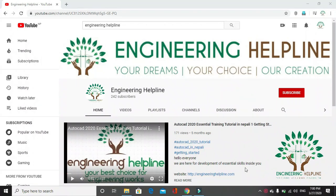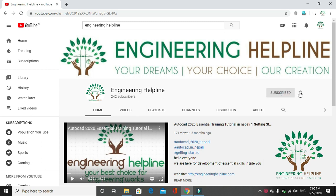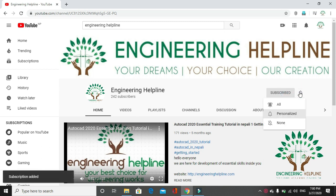A place for a complete engineering solution. Engineering Helpline - your dreams, your choice, our creation. Subscribe us to get instant updates and click on the bell icon.